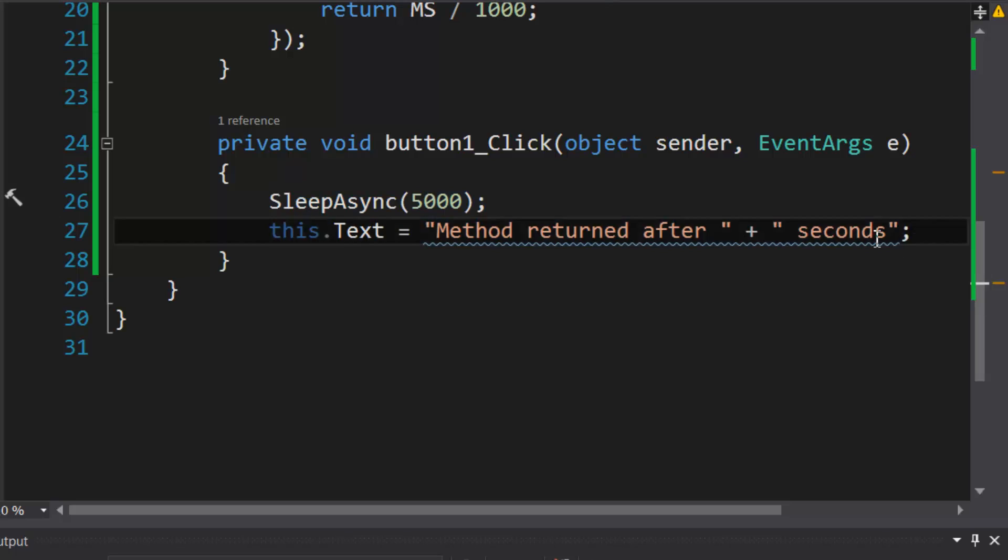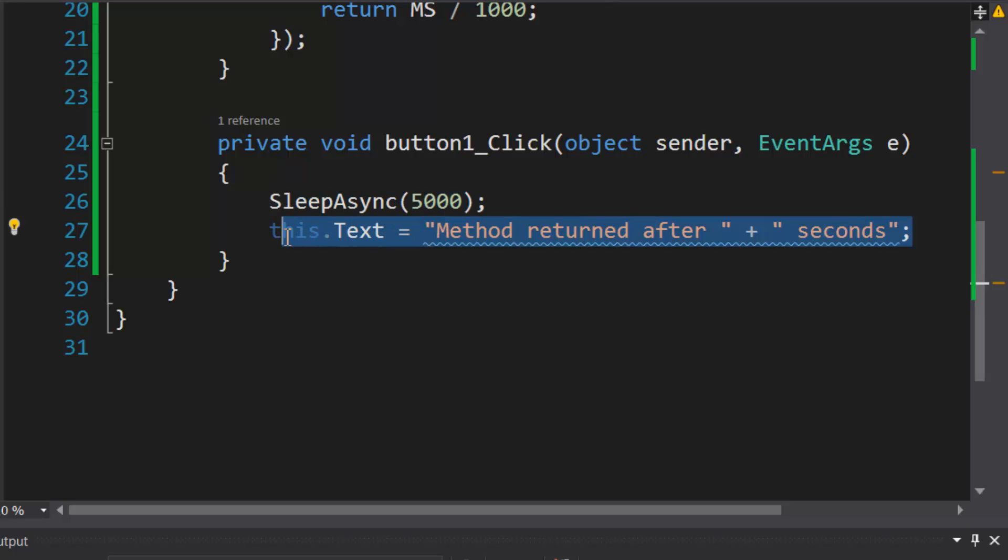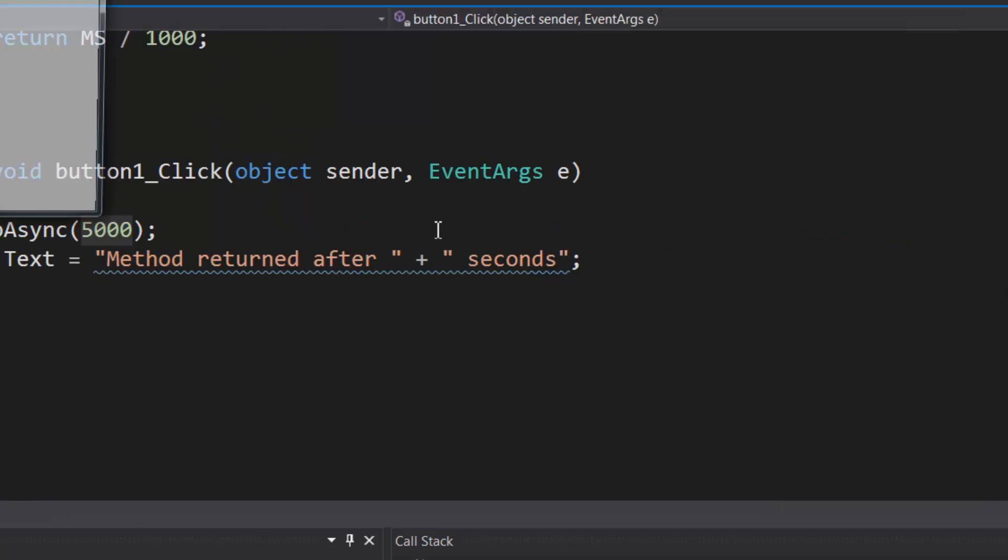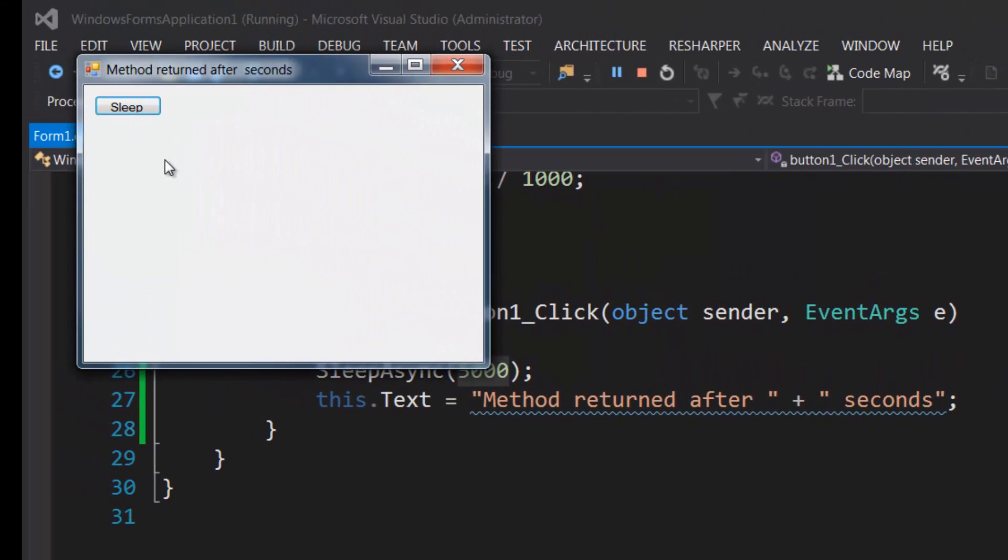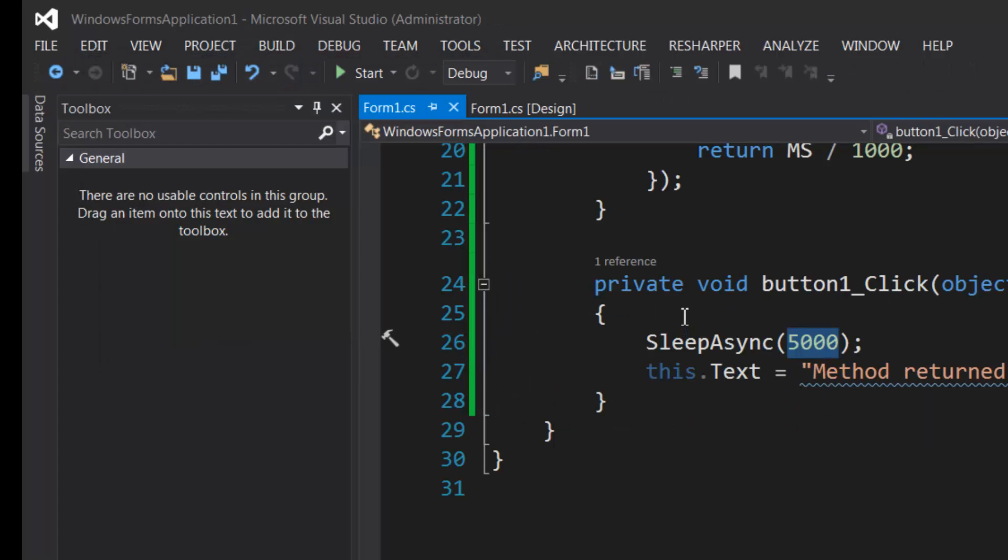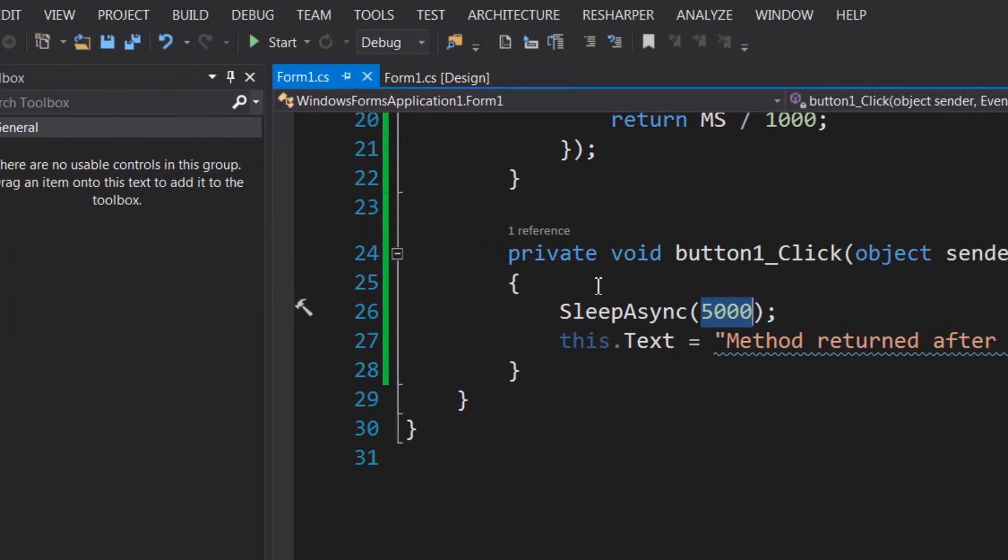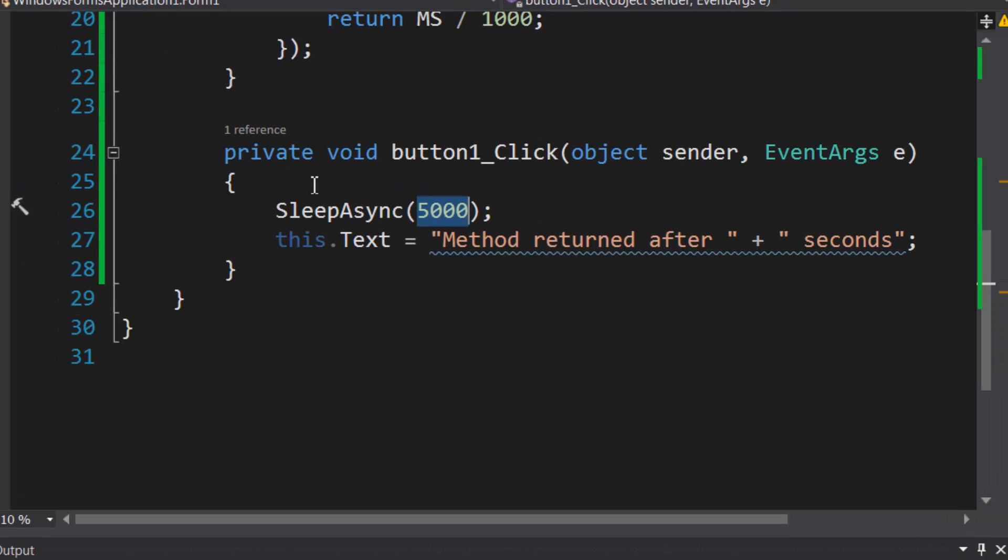So basically sleep async is going to run like a typical asynchronous method and it's going to return immediately and go down to the next line, even though the long running task lasts for five seconds. So I'm going to sleep it and you'll see that the method returned immediately. Now we're going to use async await.